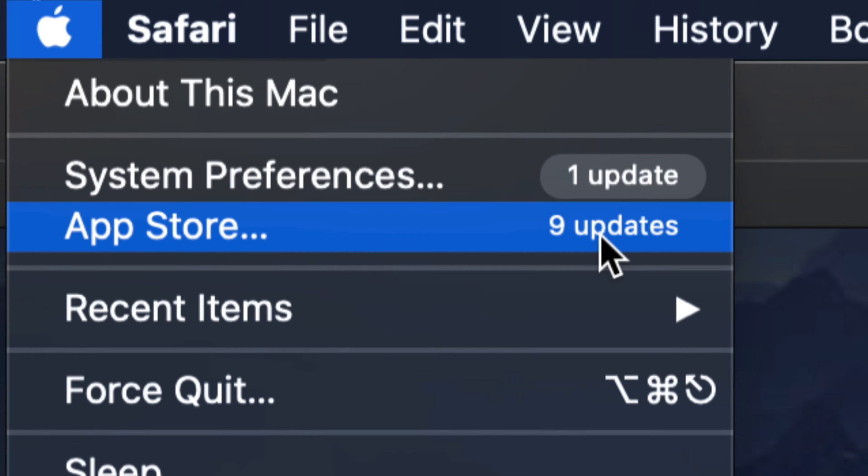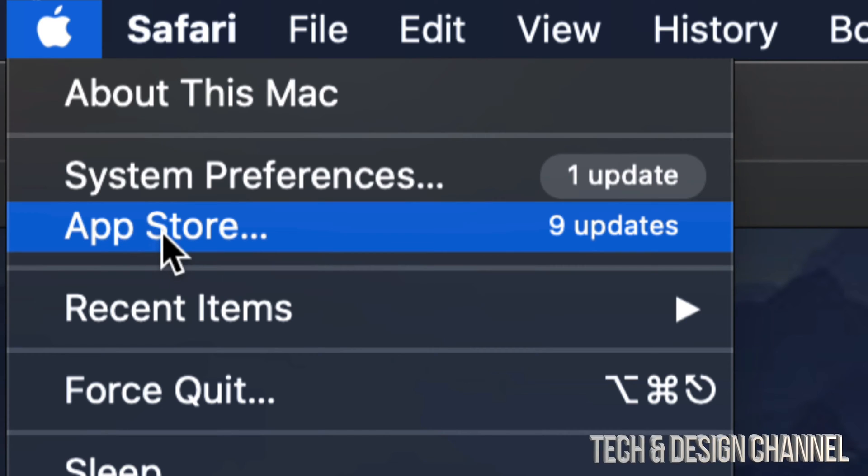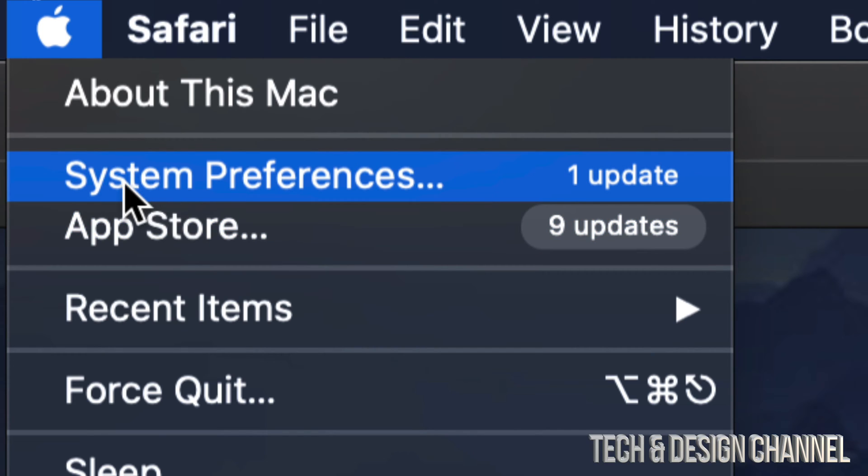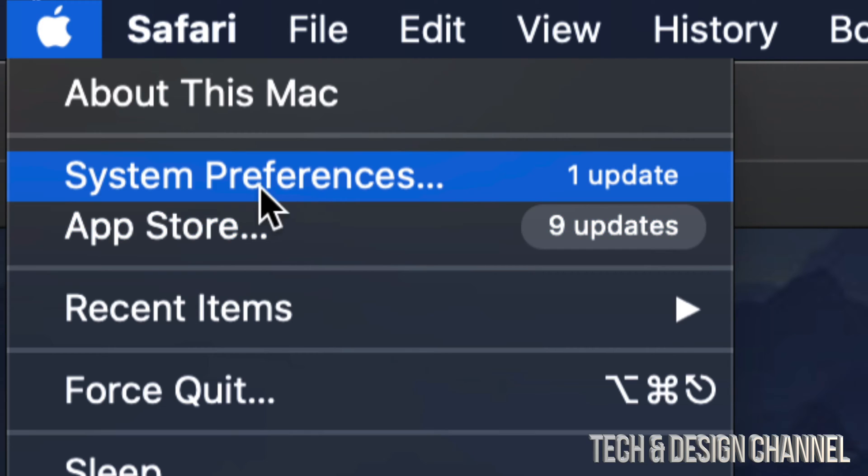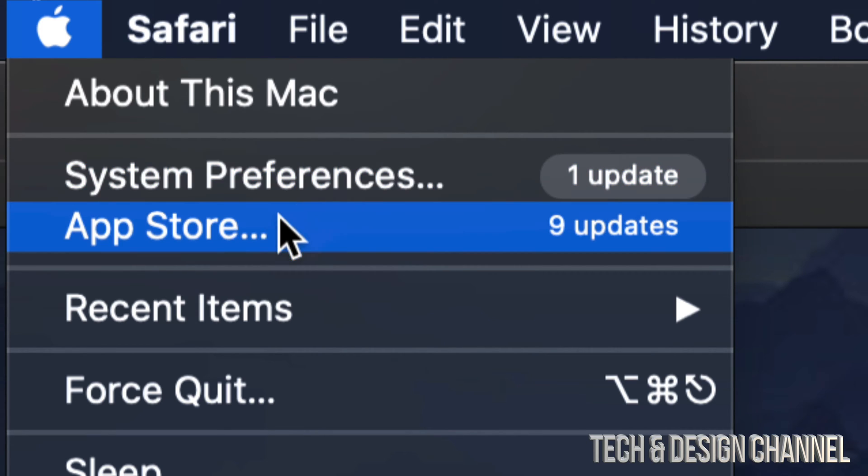Now for system updates, most of them will be under System Preferences. For older Mac OS, everything should be under your App Store. Anyways, if you're almost up to date, then under System Preferences. Let's just get started going to our App Store because we will be updating apps in this video.